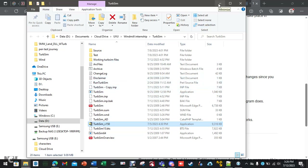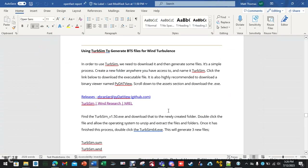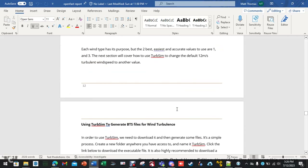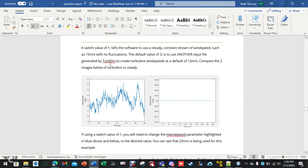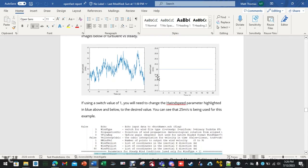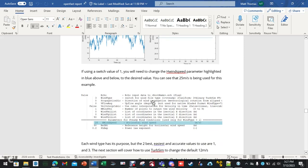Before we jump into this, let's do a quick review of why we are doing this. Last time, at the end of our video, we discussed how to change the basic wind speed in the document to a steady constant value, where it creates a straight line. We have turbulent on the left, straight line on the right.